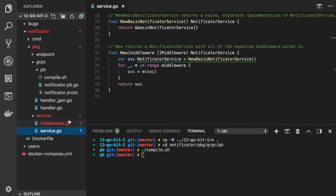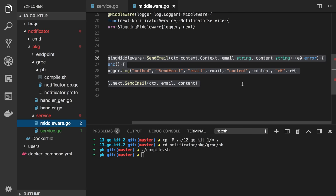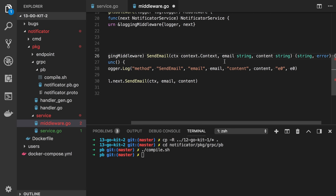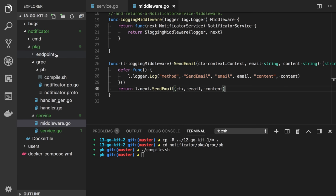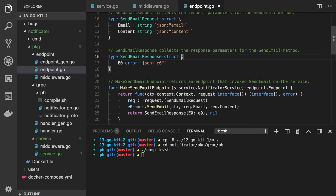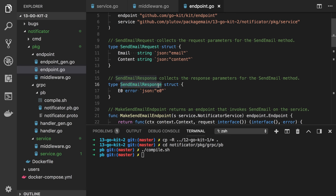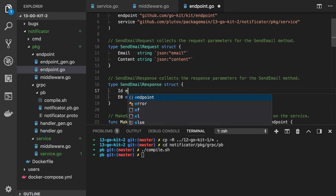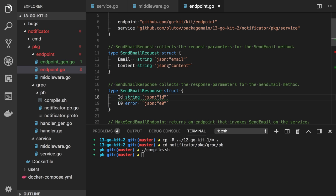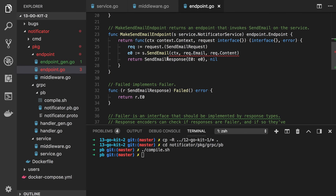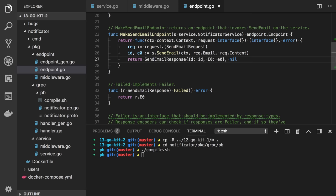Since we need to change the middleware a little bit — we also need to have a string here — let's remove this return. And if we go to endpoint, we need to edit the SendEmailResponse because now we will have the ID as well. Let's get the ID and return id: id. No more errors.